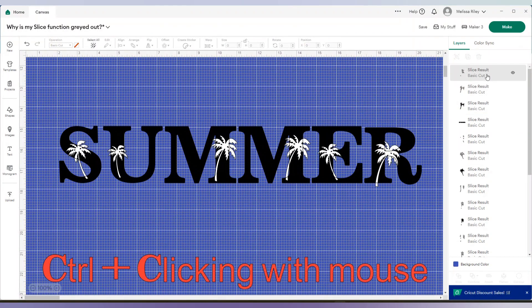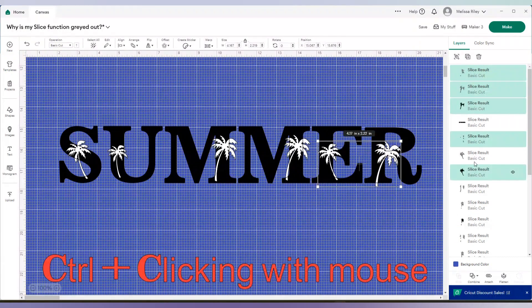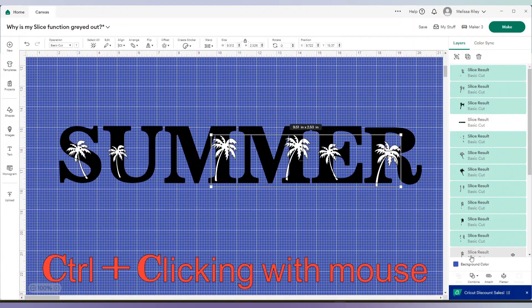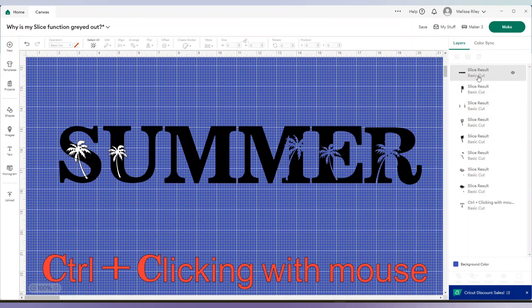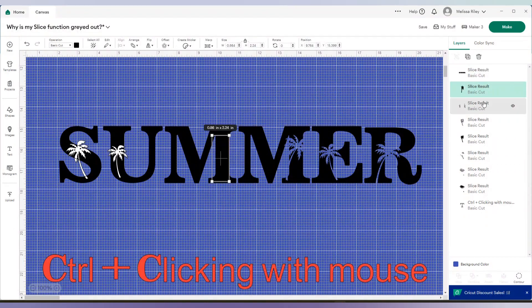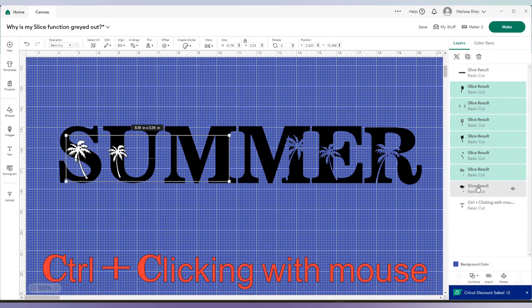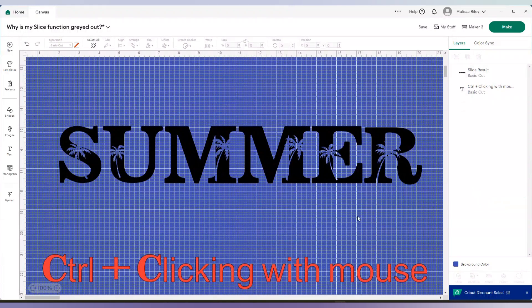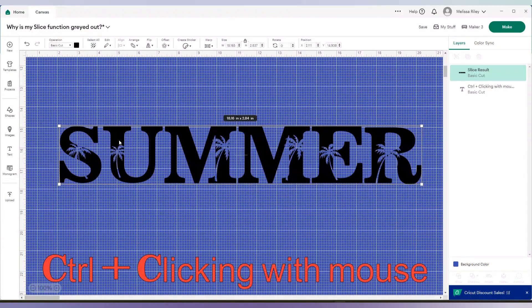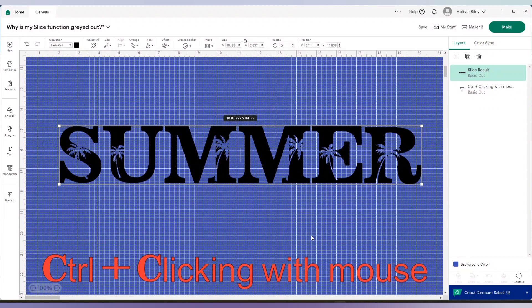Now I can go ahead and delete all my access, not the word summer, but everything else. Two more. There we go. Perfect. And now we have the word summer with our palm trees sliced out of it.